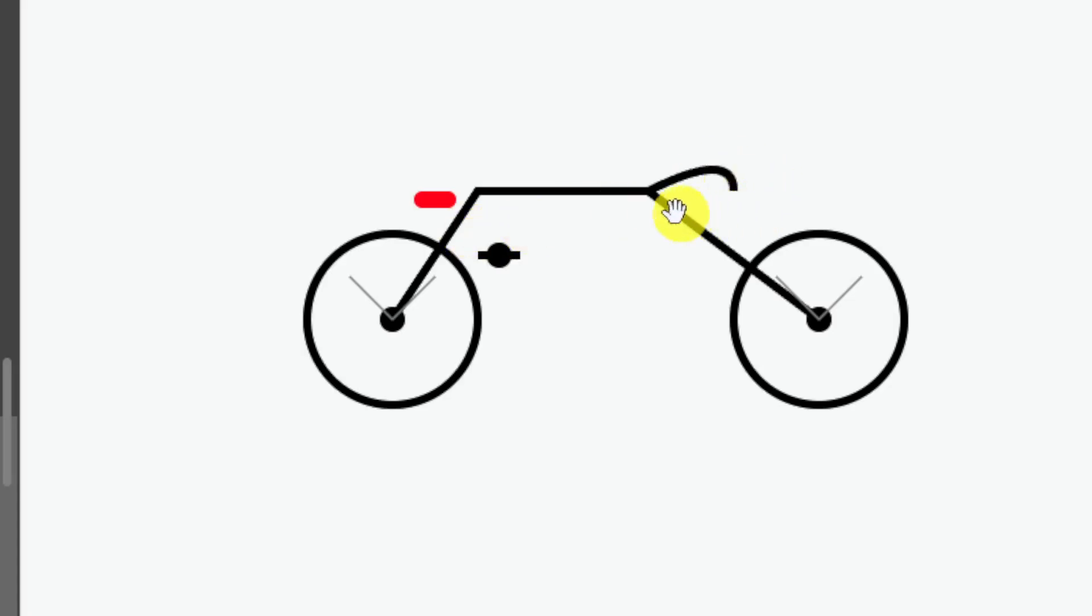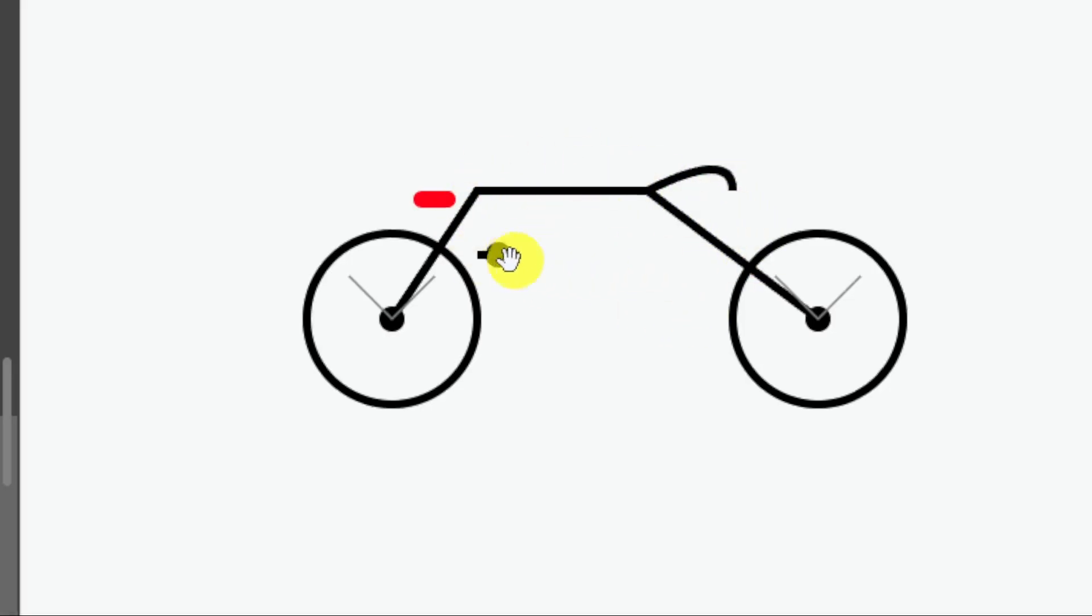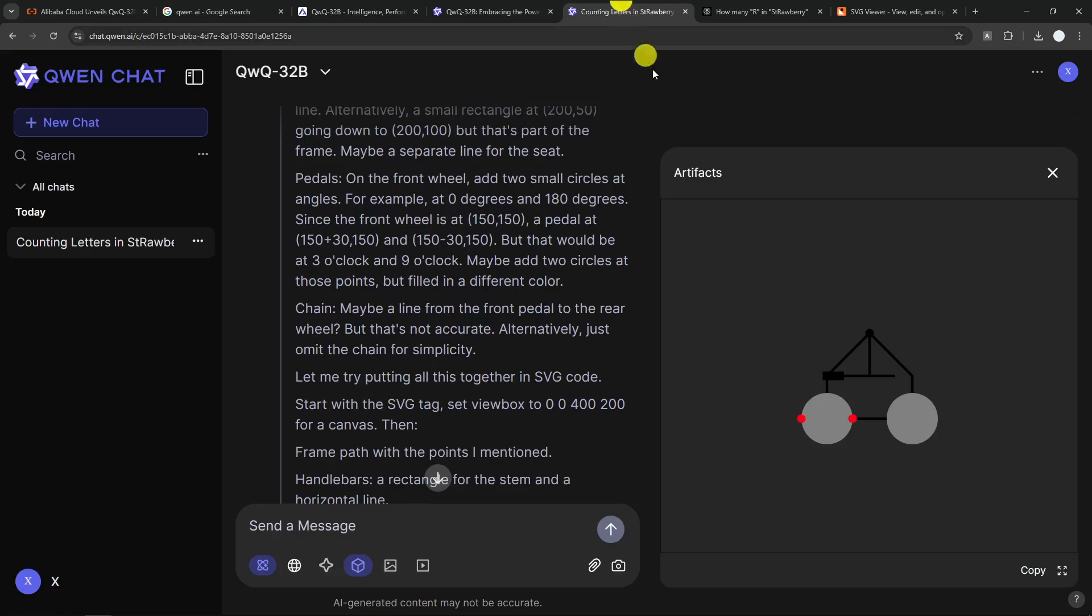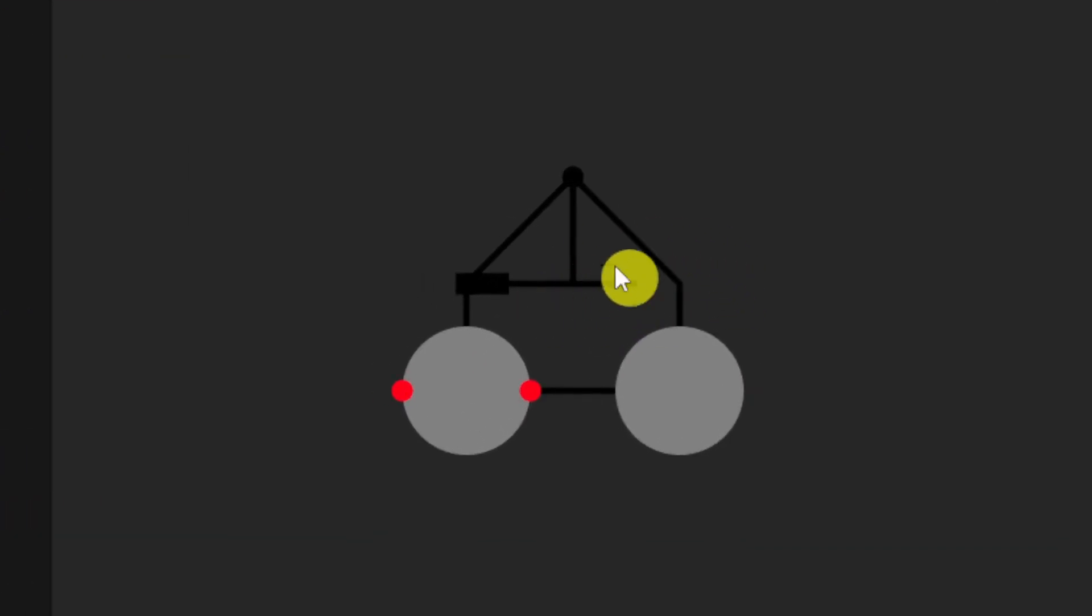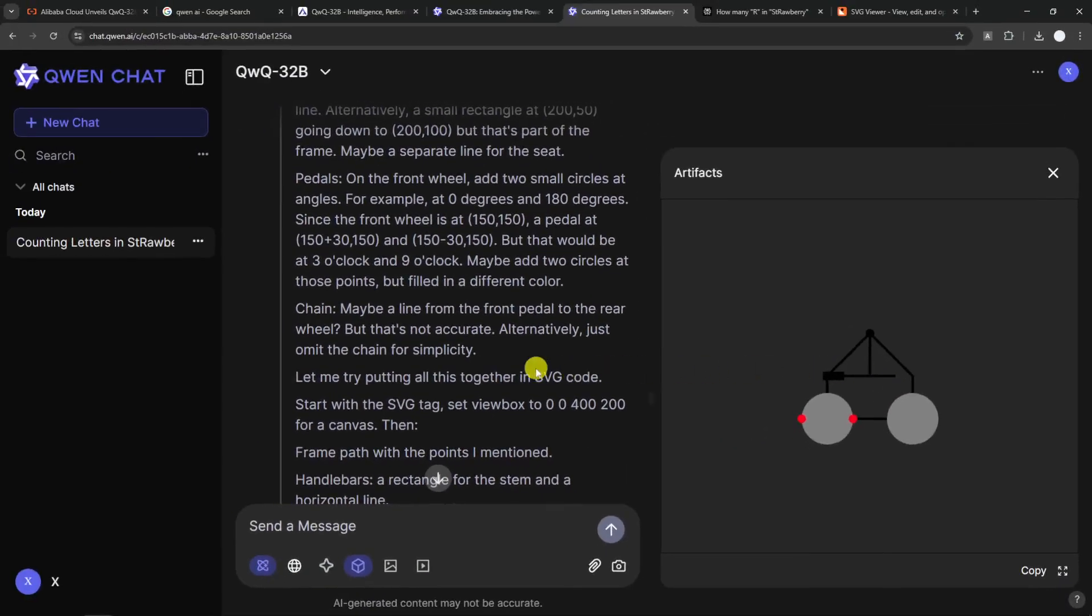because this could be the saddle, this could be the front chain, and then this is going to be the seat post. So, yeah, I think it's very close to an actual bicycle compared to QWQ-32B. This is not even close. This is very, very far.